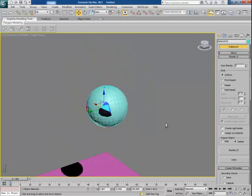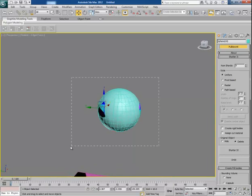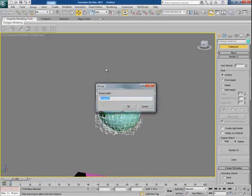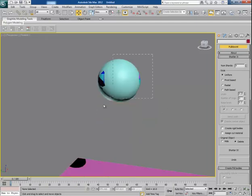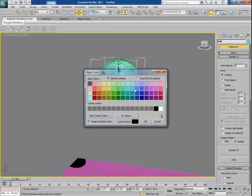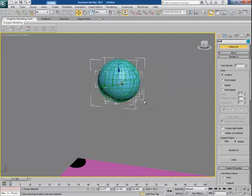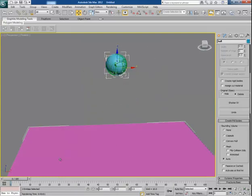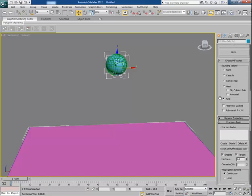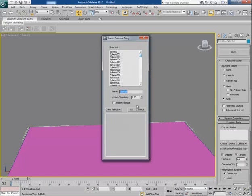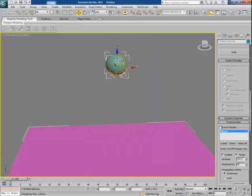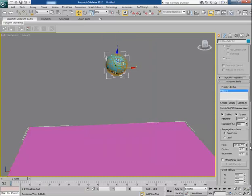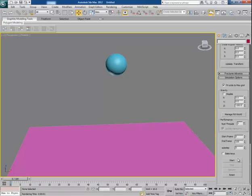Once you are done, select all the parts together and group them all in a new group — name it something like 'ball'. Select the group and assign a common color for it. Now select both the ball and the ground and create a new fracture body for the simulation. Maximize the clusterize percentage up to 100, then go to simulation and click on Start.